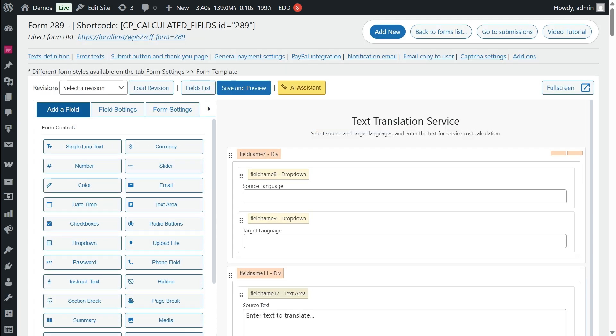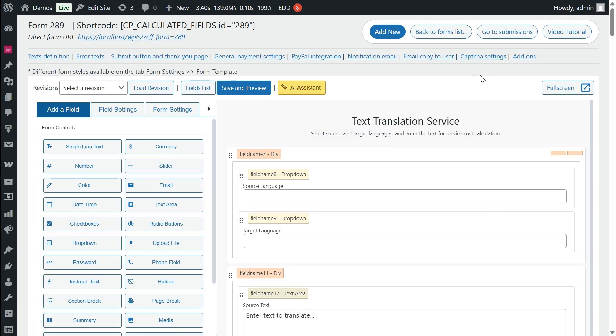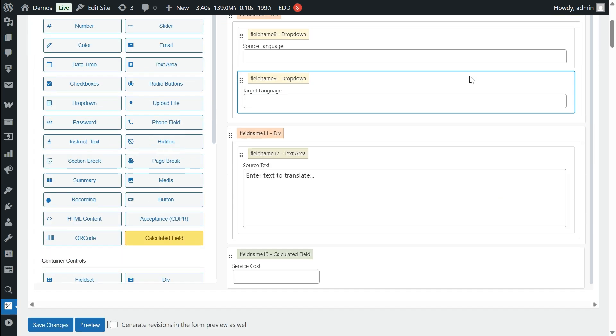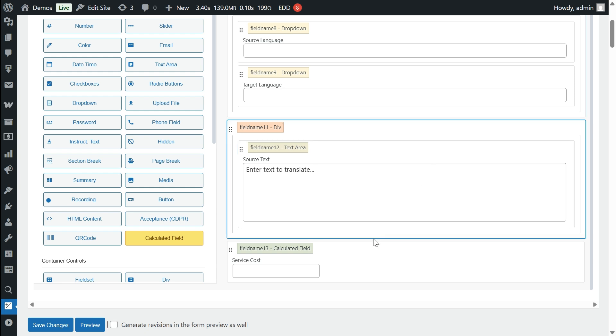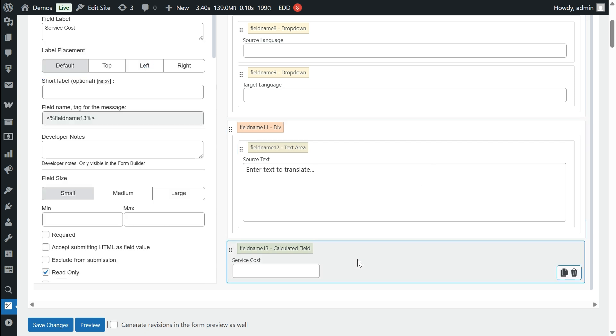In our example, we'll use the AI assistant to set up the equation that calculates the cost of our translation service.